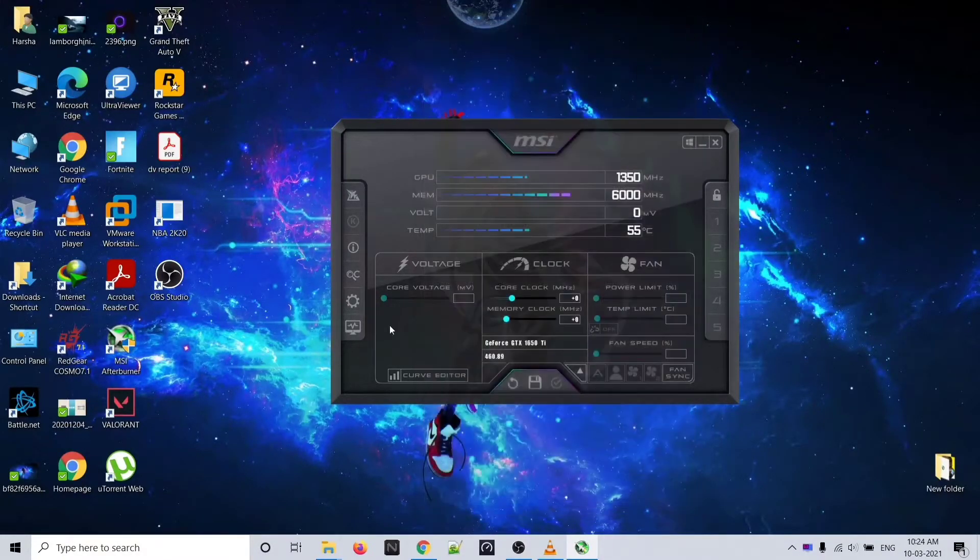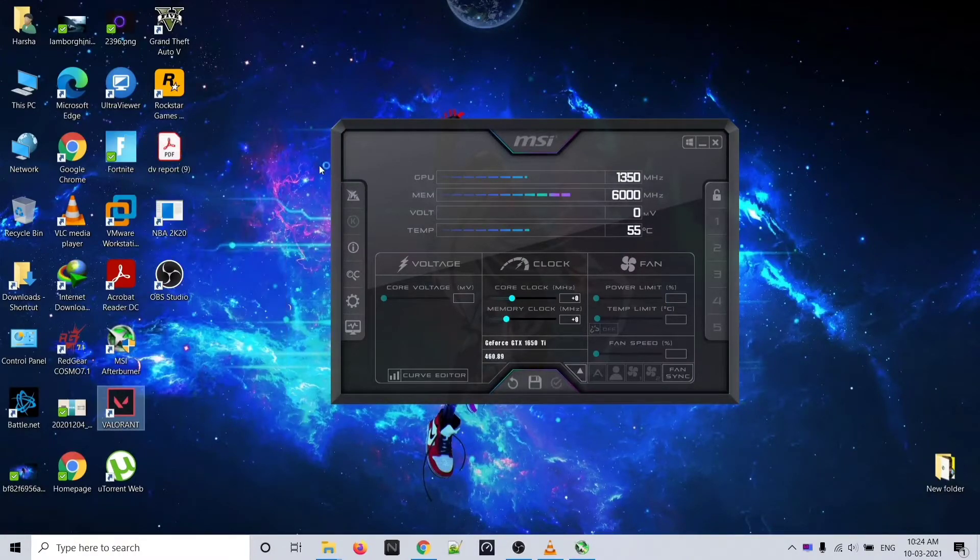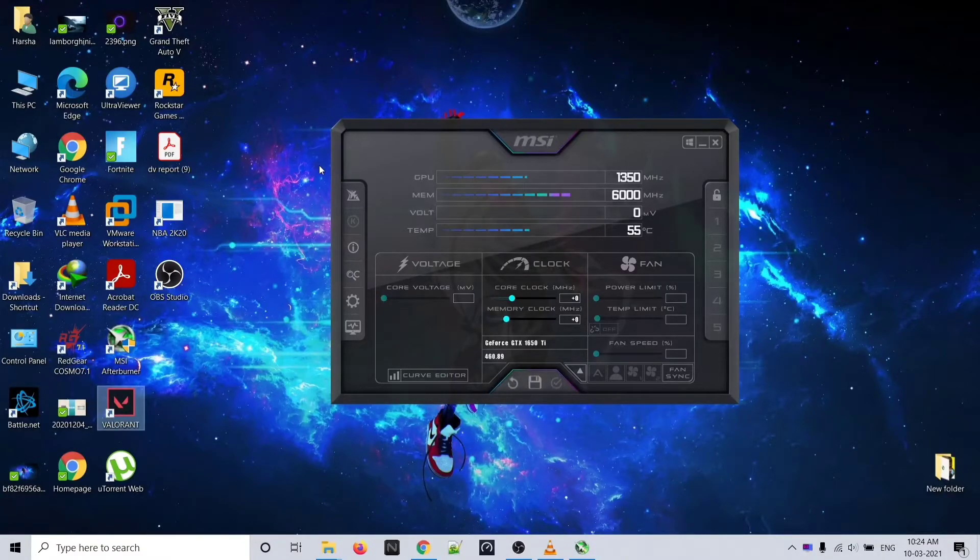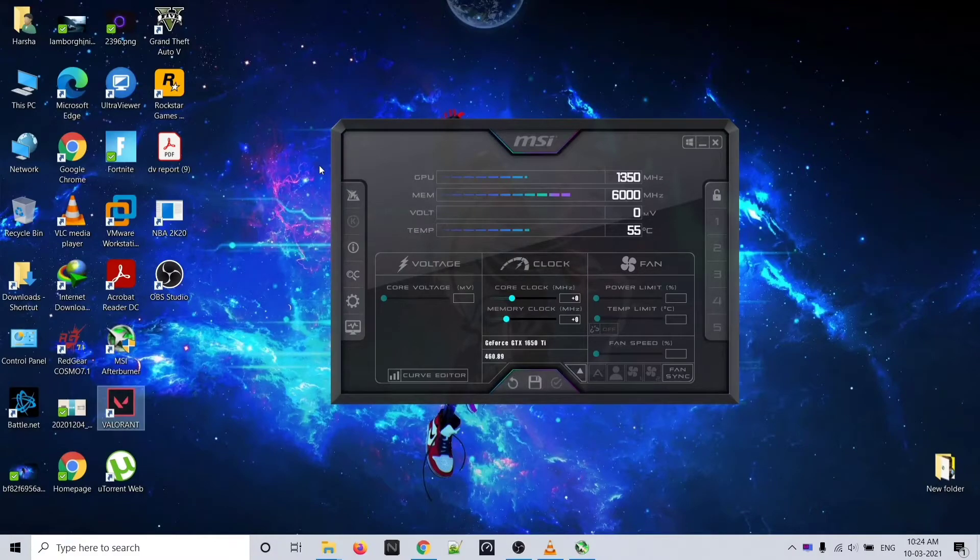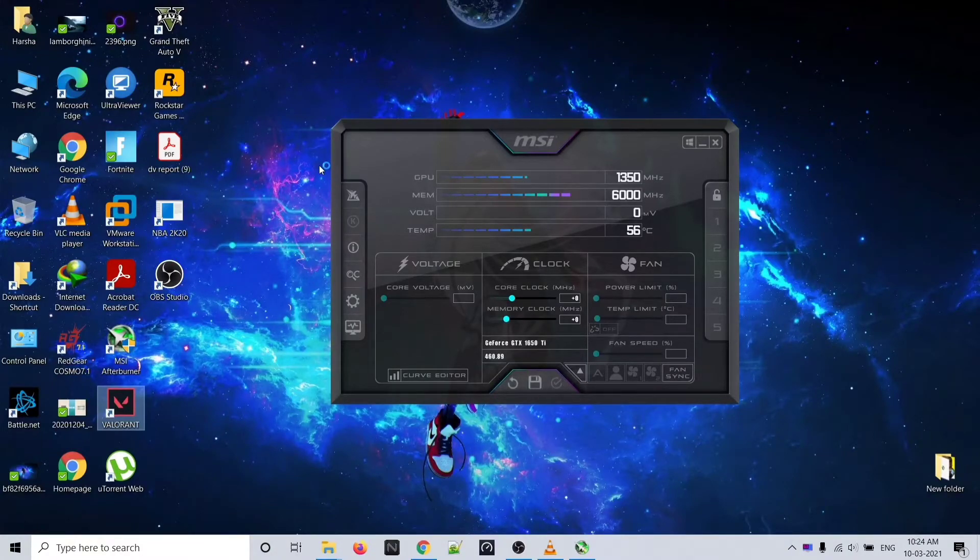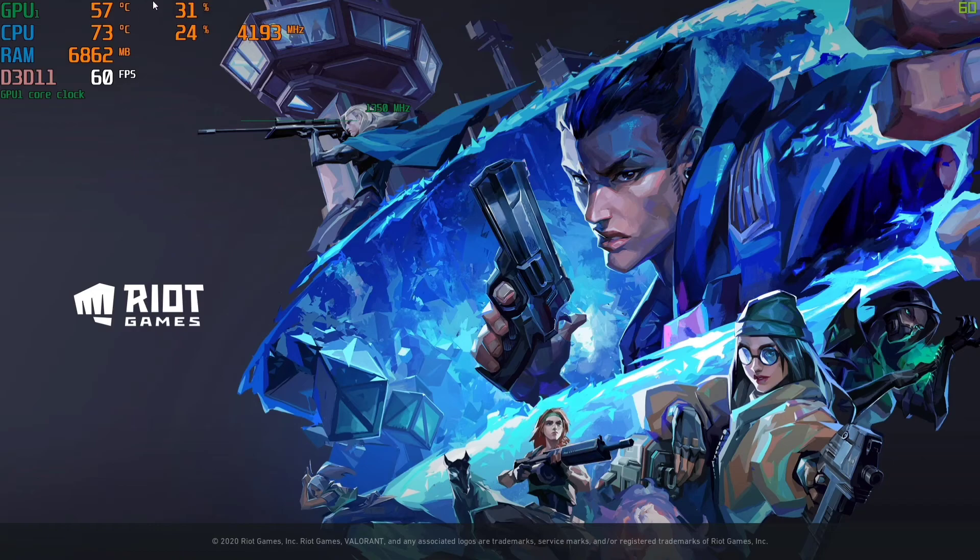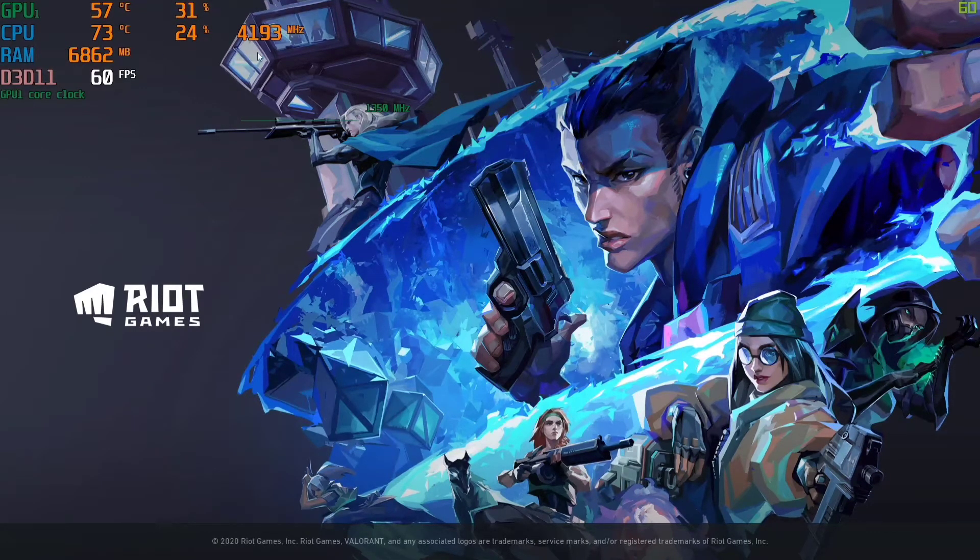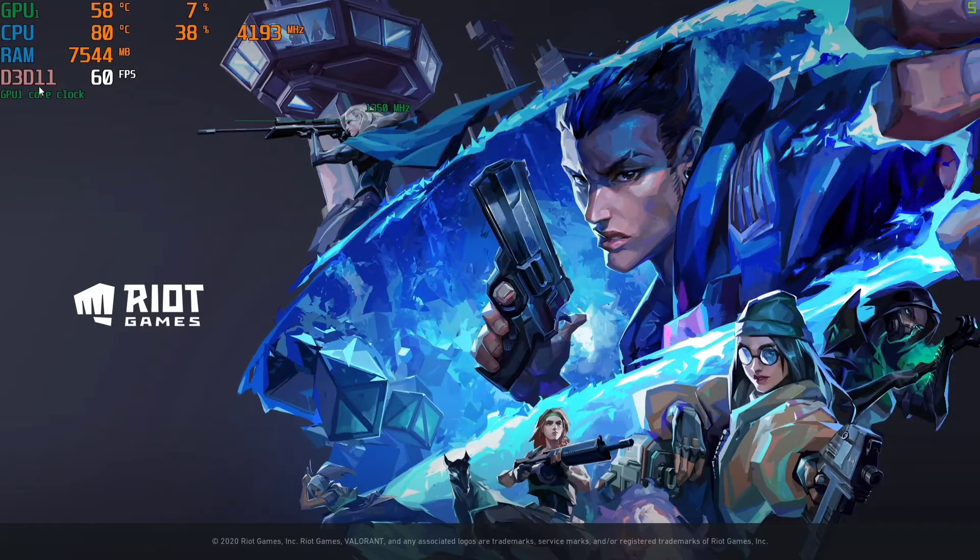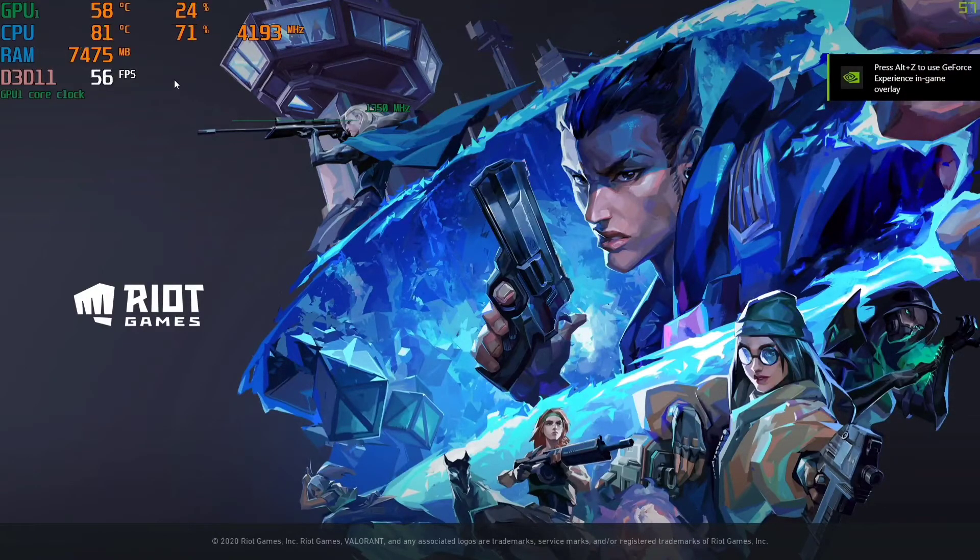Now let me just open some games and show you. You can see GPU temperature, GPU usage, CPU temperature, CPU usage, CPU clock speed, RAM usage, and this is the FPS that you are getting. If you want to make it smaller or bigger, I'll show you how you can do that.